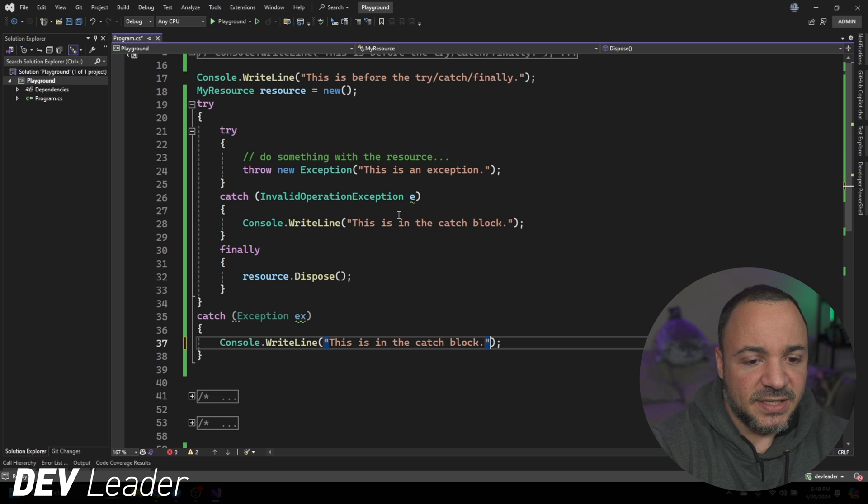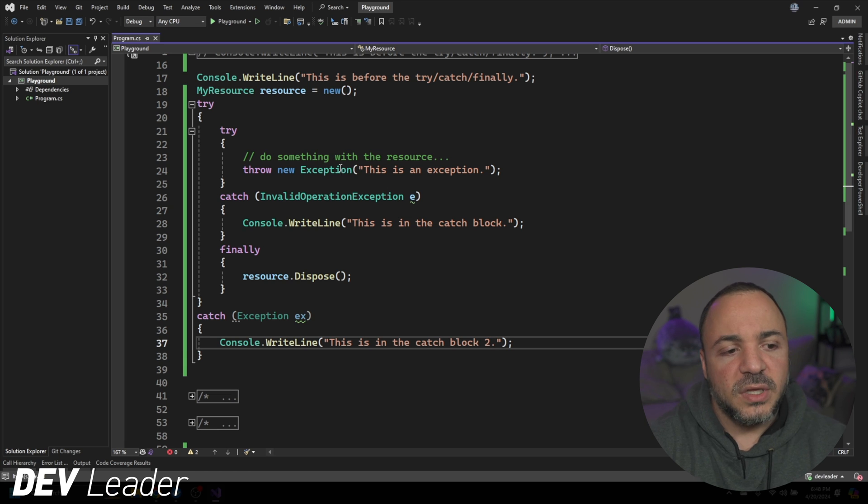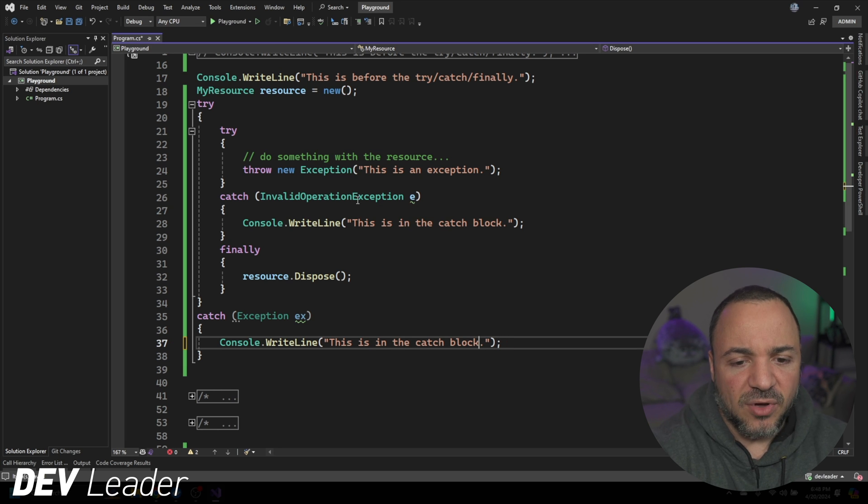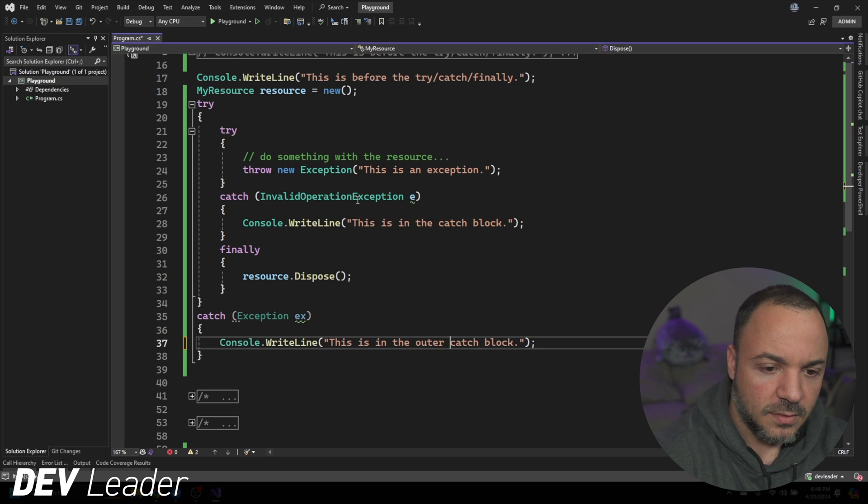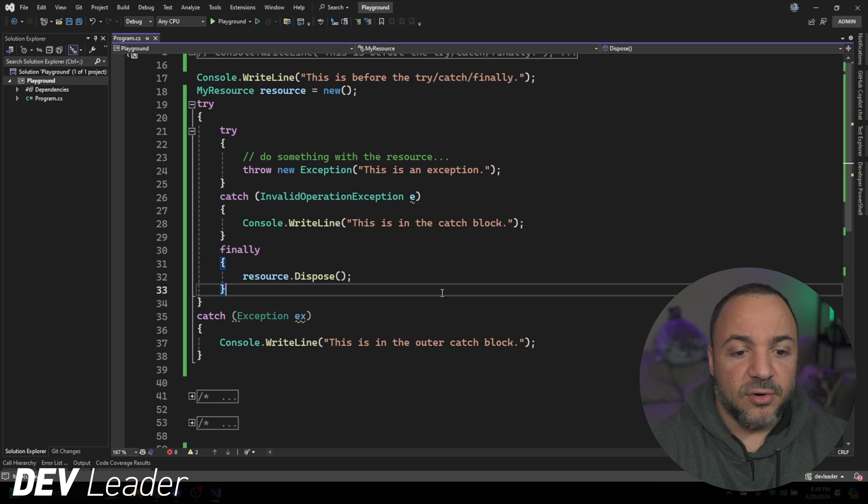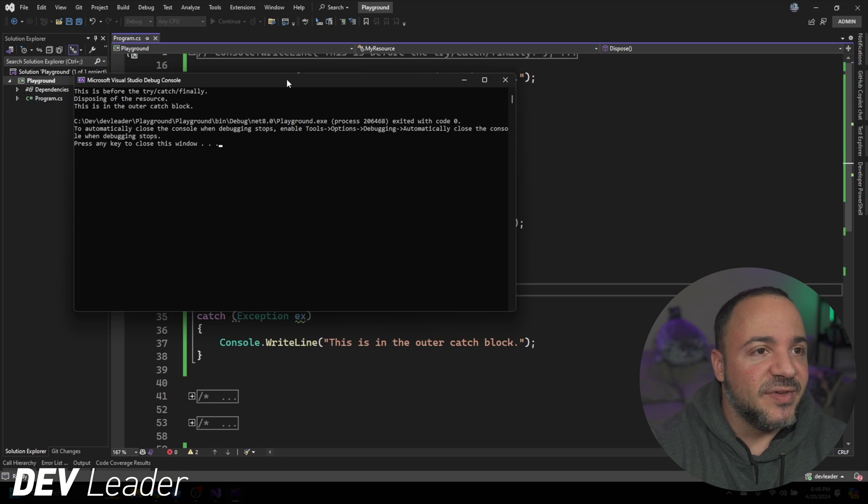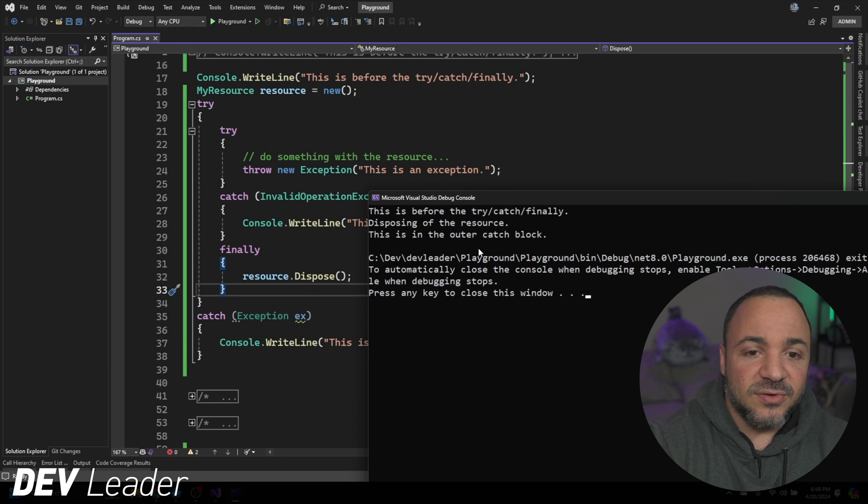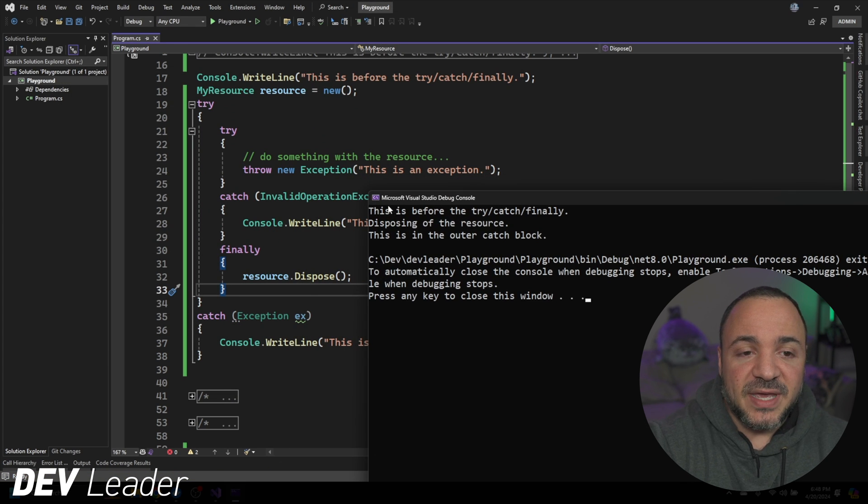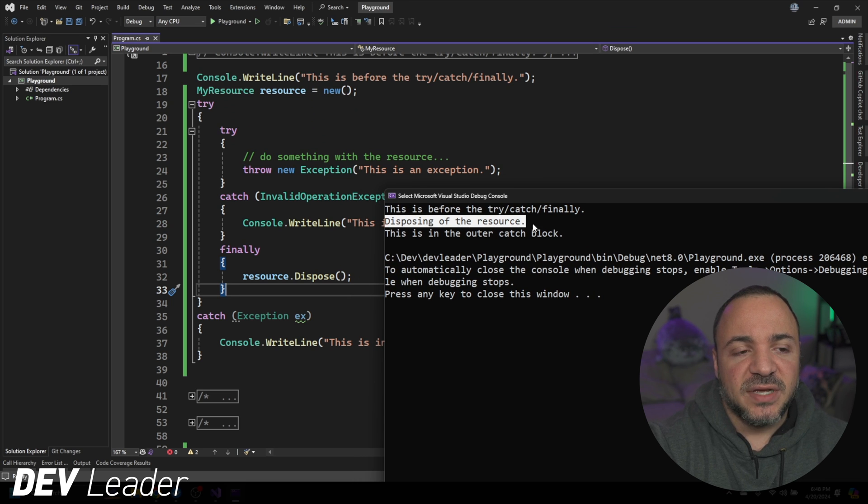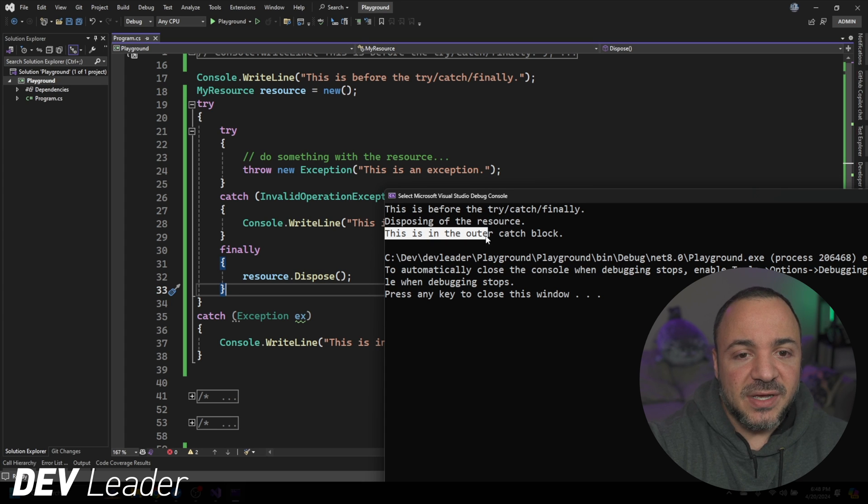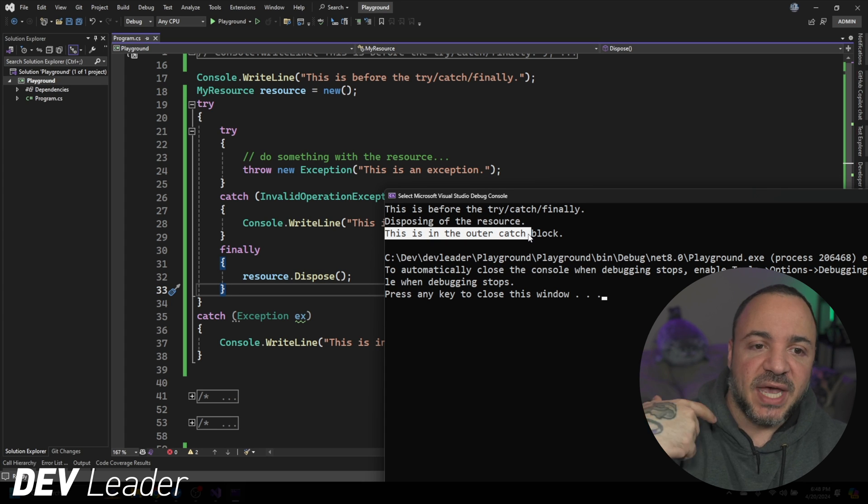I'm going to say this is in the catch block two, so we can see the outer catch block. Maybe I'll call it outer catch block just to make it a little bit more obvious. So this works as we expect. This is before the try-catch. This is disposing of the resource in the finally block. And then of course, this catch is handled outside.